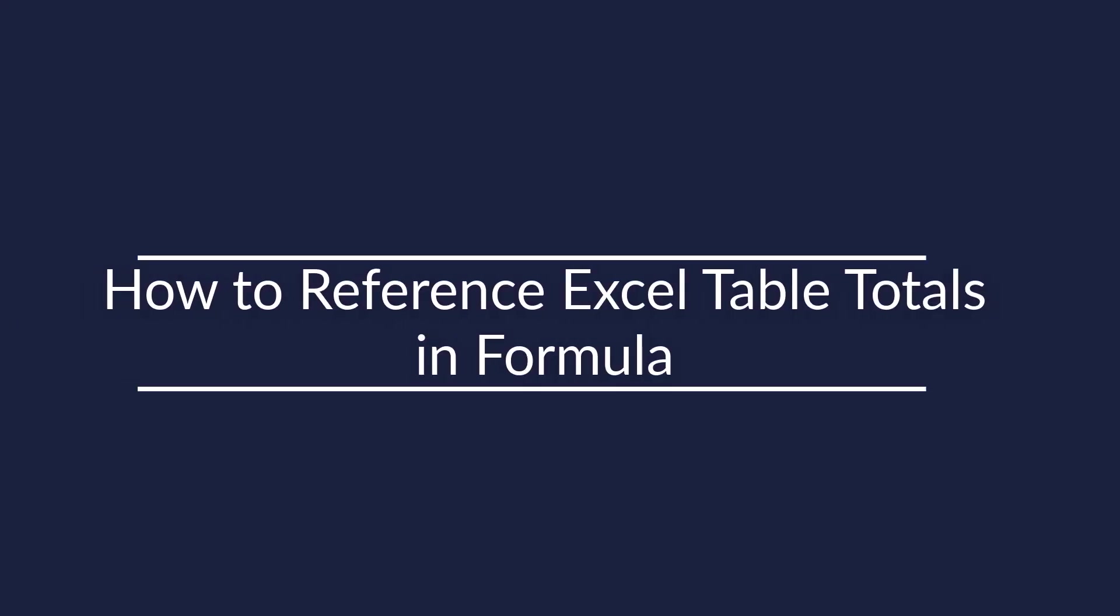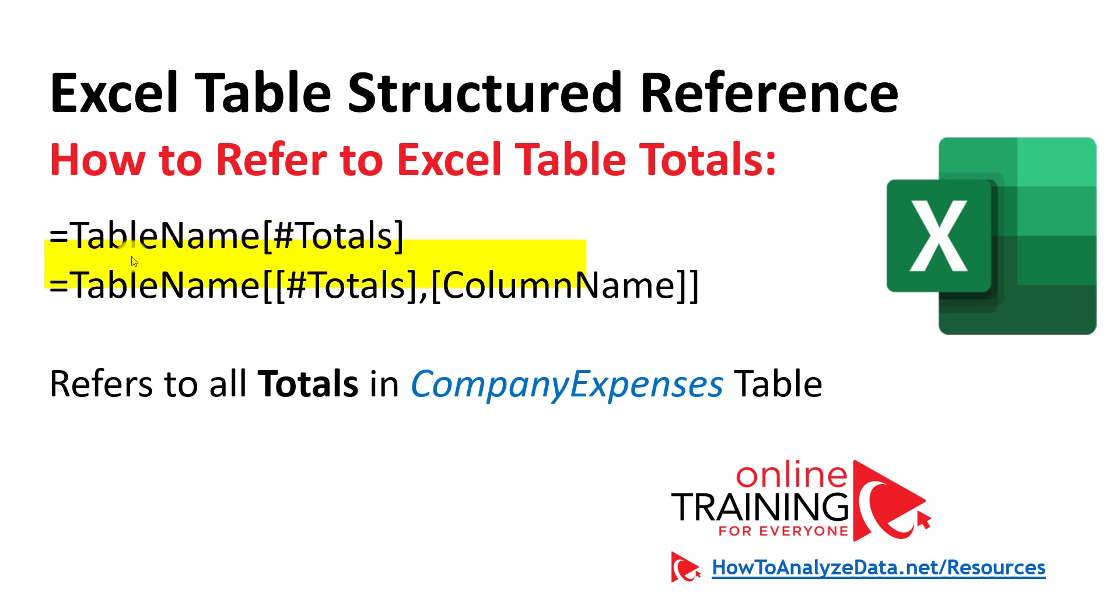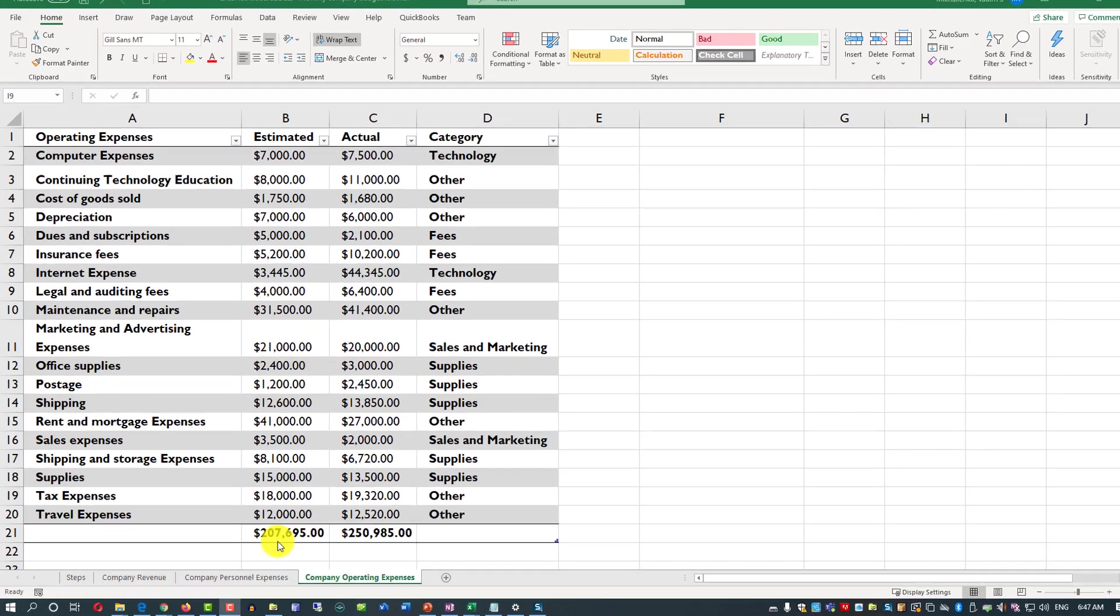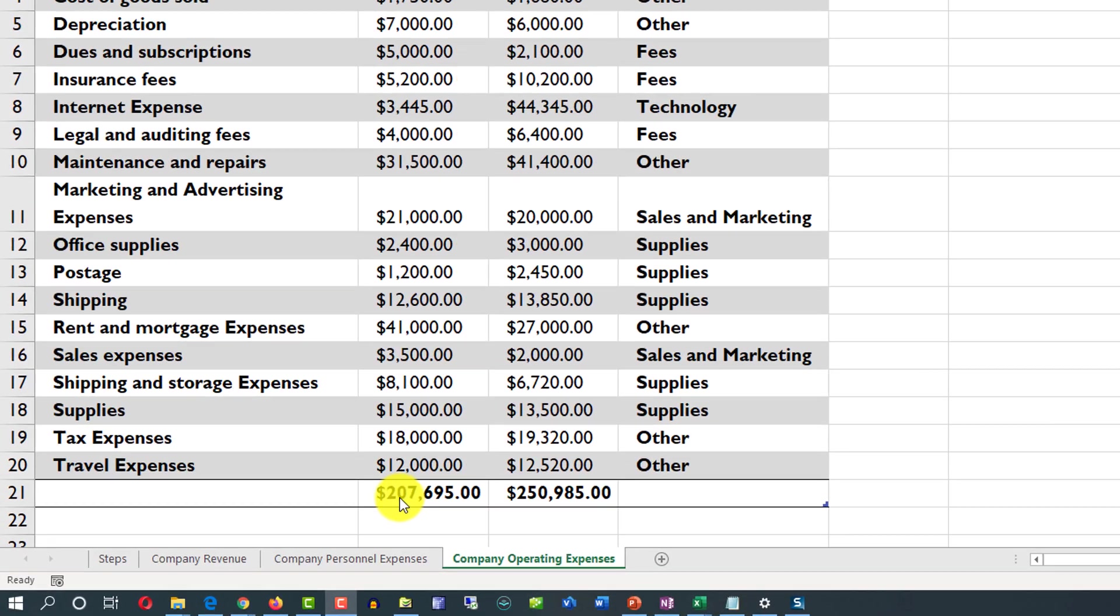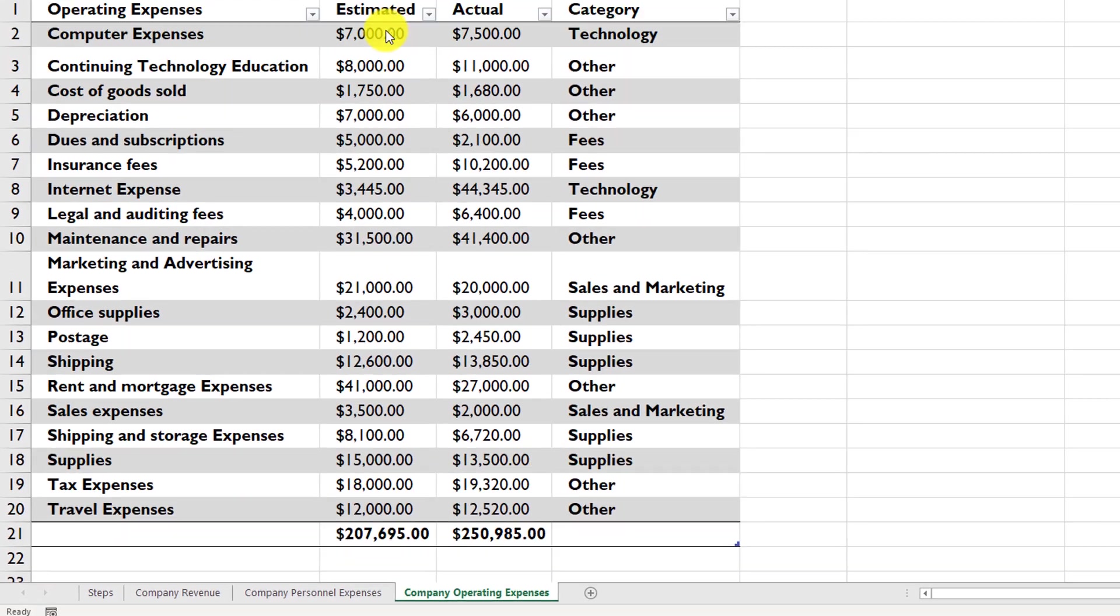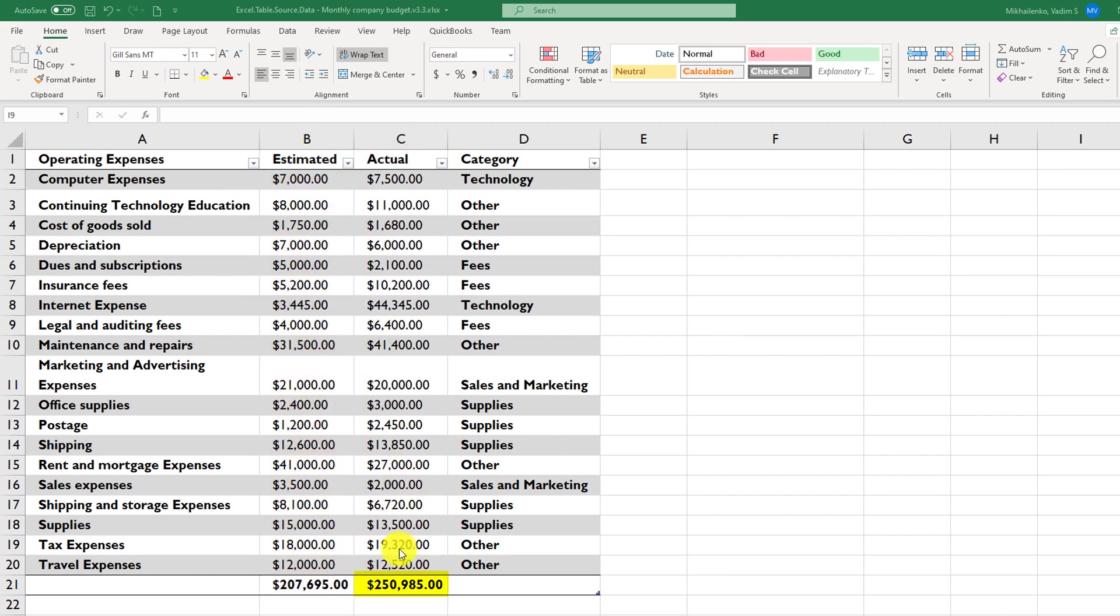And now, let's look at how you would reference tables totals in Excel formulas. To refer to totals section of Excel table, you would need to specify the table name after the equal sign, and in square brackets, add pound totals. Sometimes you may need to also specify specific column of the totals section that you would like to reference. So let's look how can you do it for companies expenses table. In this table, we have two totals in the row 21. The estimated total in the amount of $207,695 was calculated as a sum of all the rows in column B. An actual total was calculated the same way.